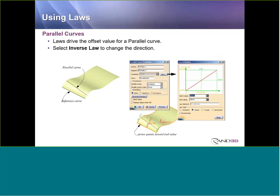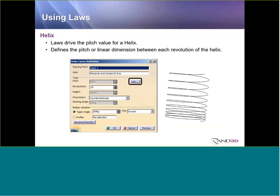Some of the areas where we can use the Law include the parallel curve command, which allows us to not just offset geometry on a support surface a fixed distance, but by activating the Law icon in the menu, we can take advantage of linear, S-type, or advanced laws to gradually taper the resulting geometry. Another area is the helix command, where the Law can control the pitch — the distance between each revolution of the helix — using linear, S-type, or advanced laws.